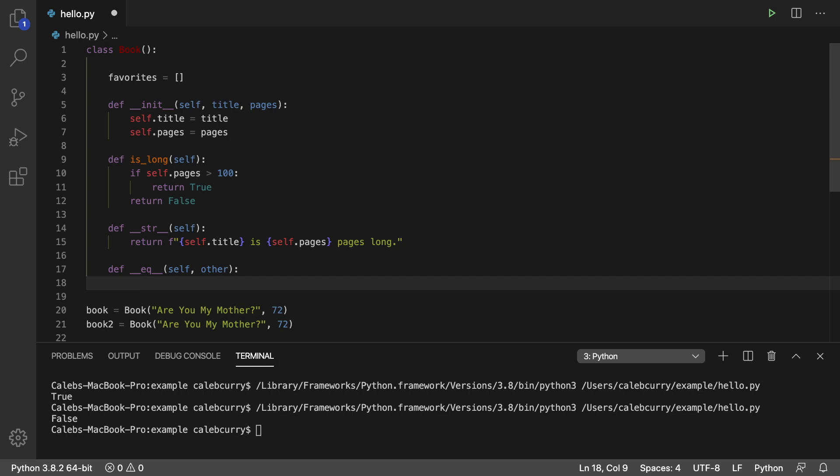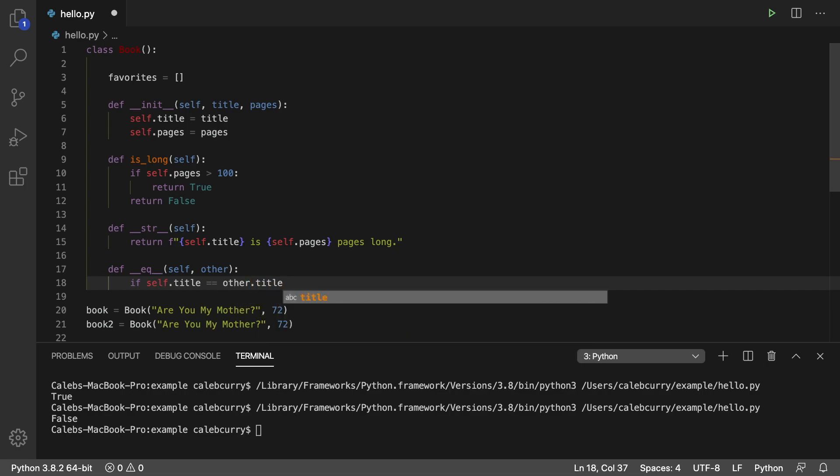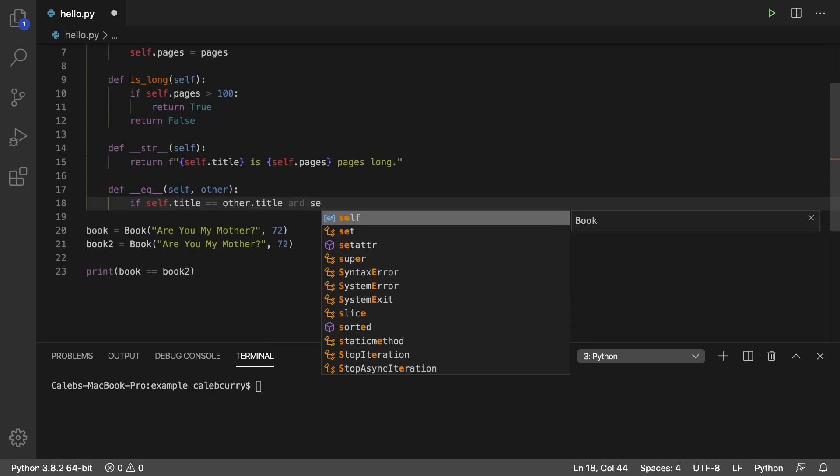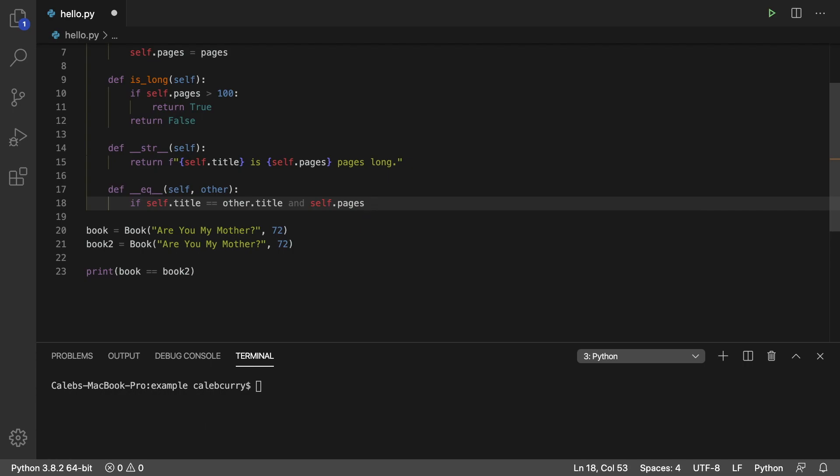So in here, we can return true if they're equal or return false if they're not equal. So let's just check if self.title is equal to other.title. And we're also going to check the pages. So self.pages is equal to other.pages.